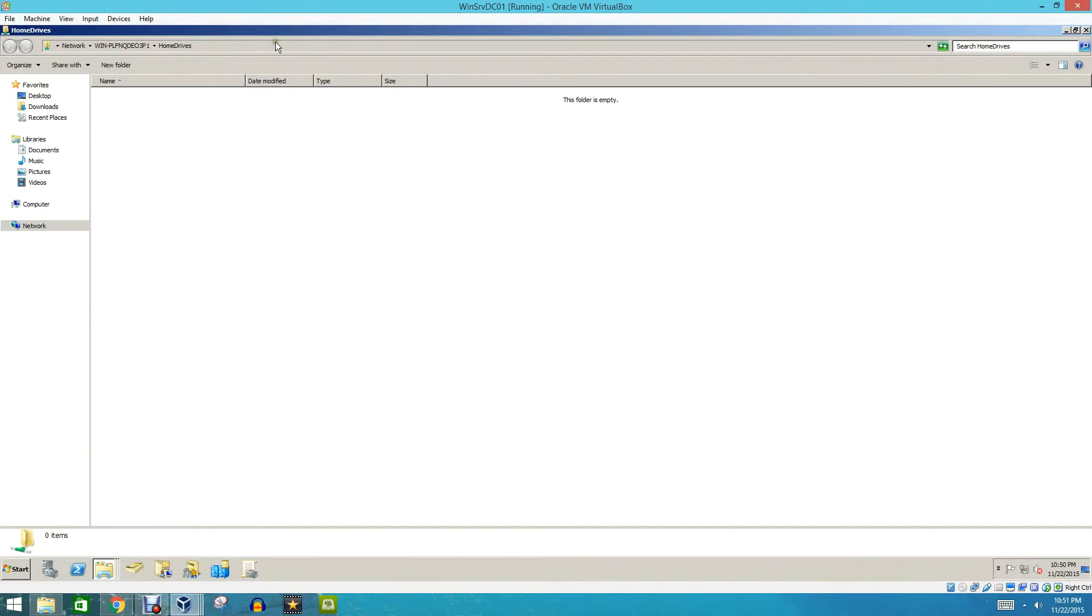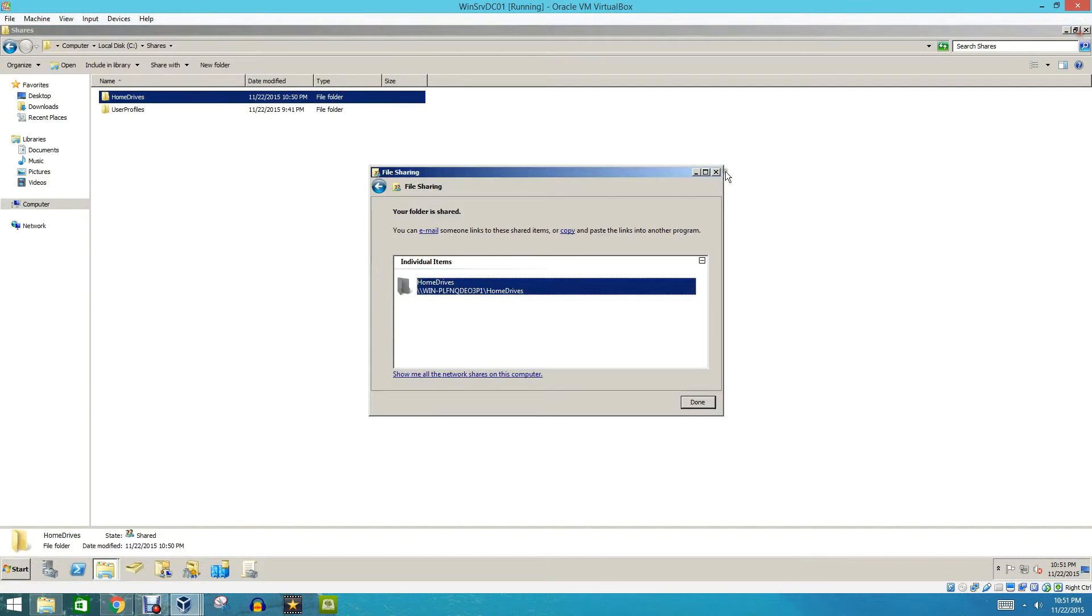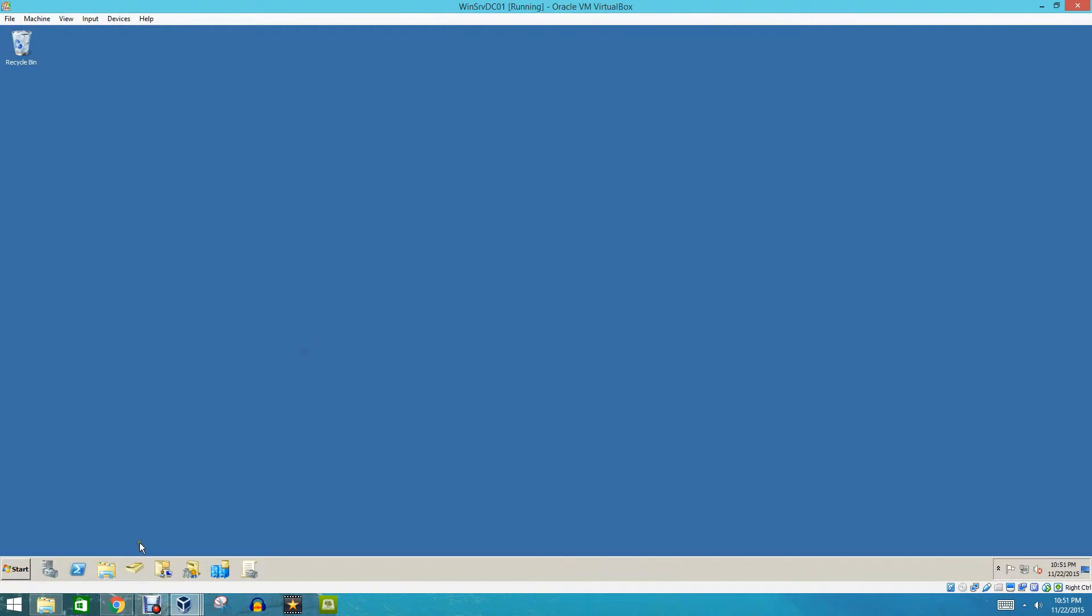And we're going to come here and we're going to copy this UNC path. We're going to close this, and we're done there, and then we're going to close this.